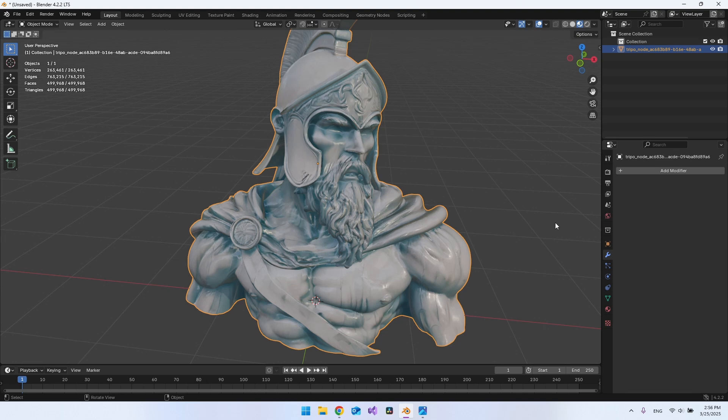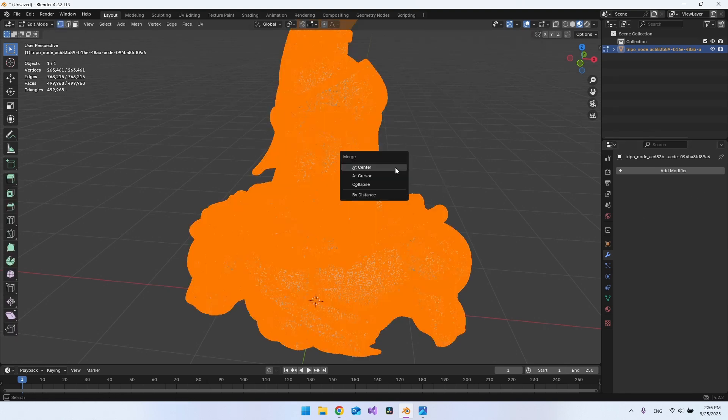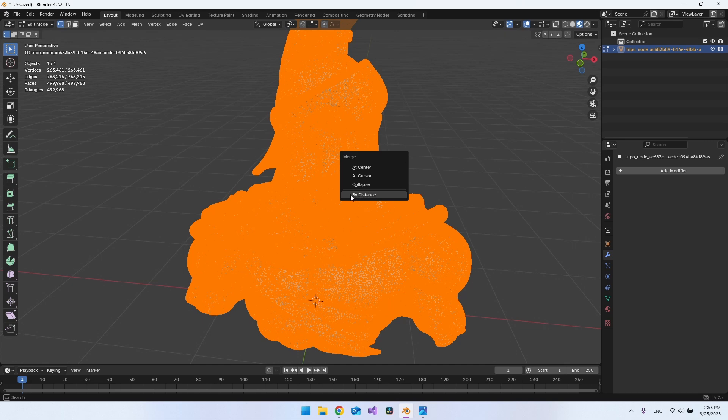And before you actually do all this, go and hit tab and then say M on your keyboard to merge and say by distance. Already here, we actually get rid of 13,000 vertices.